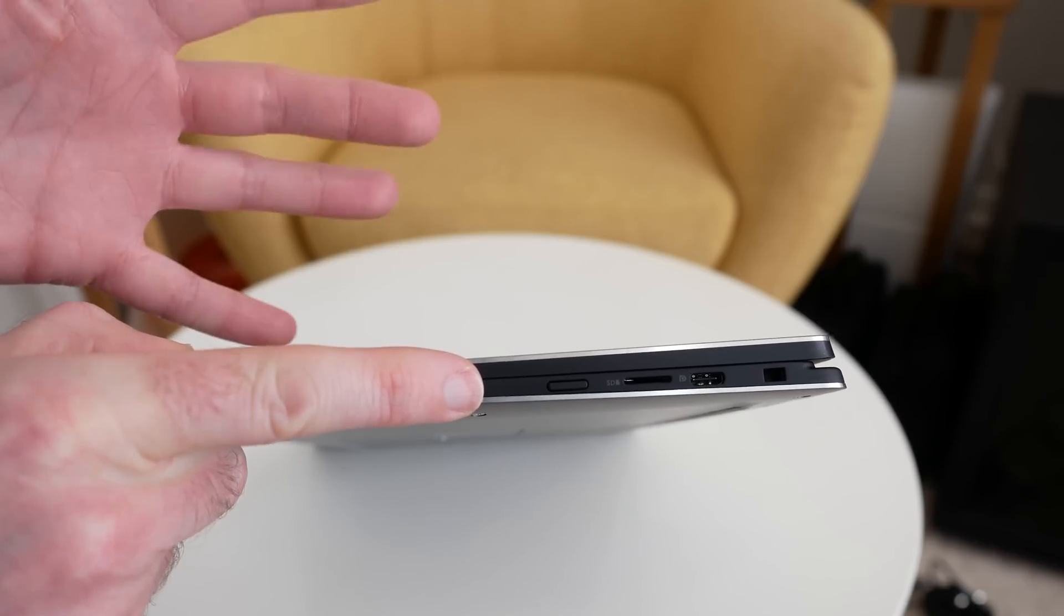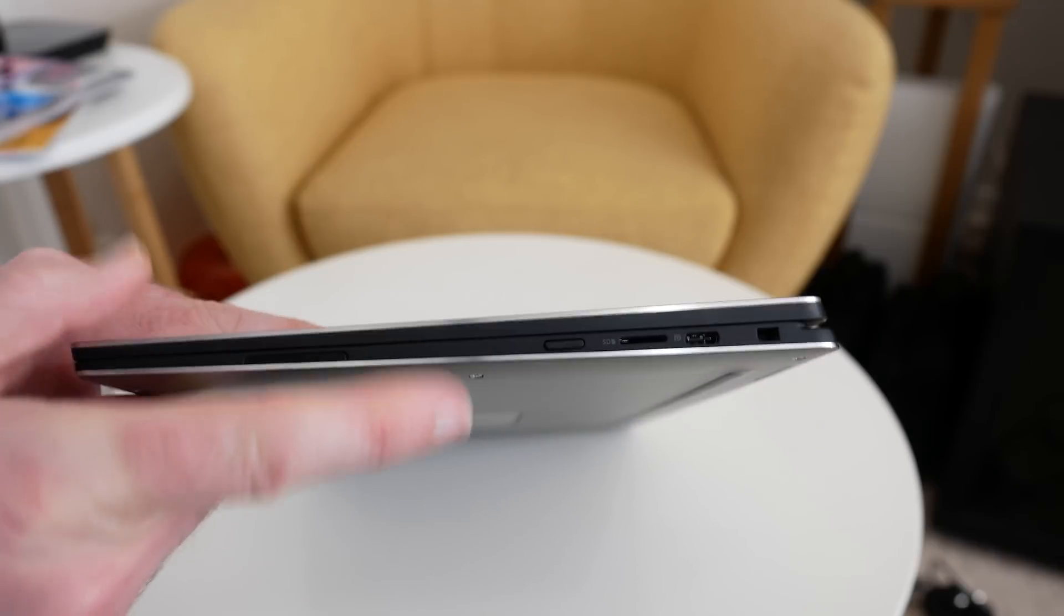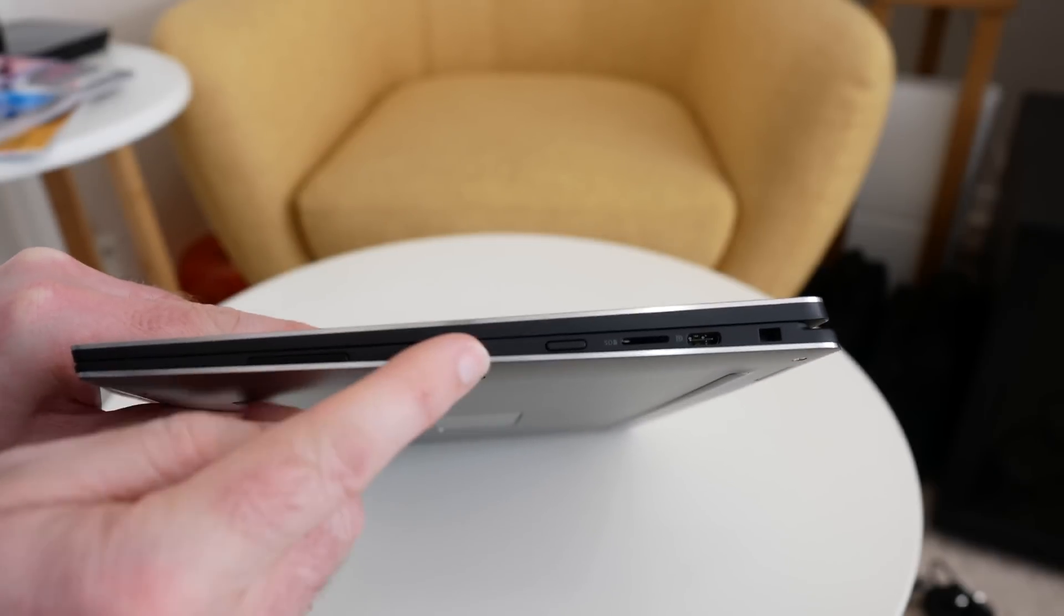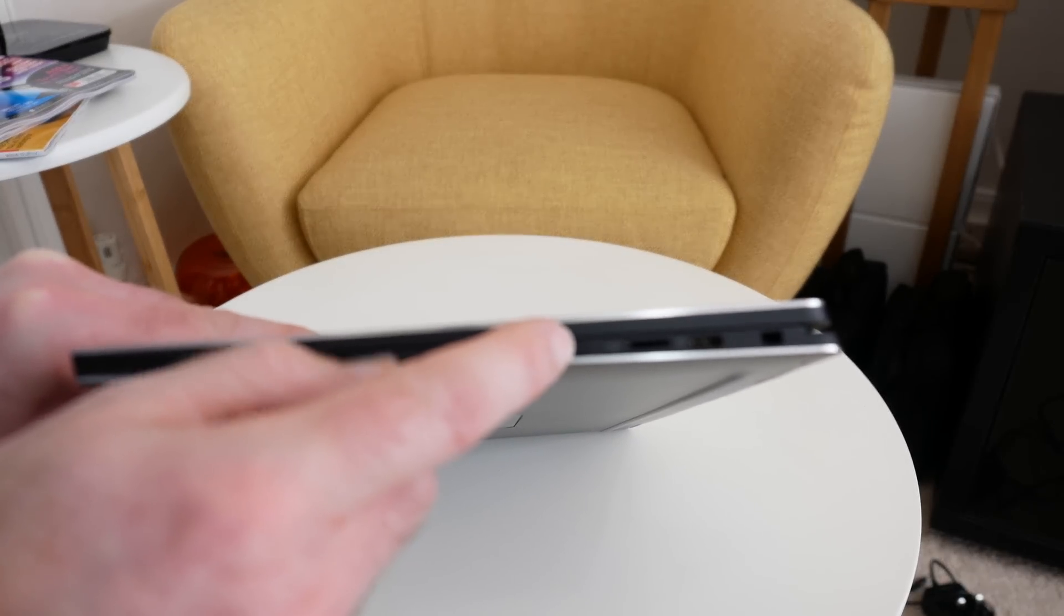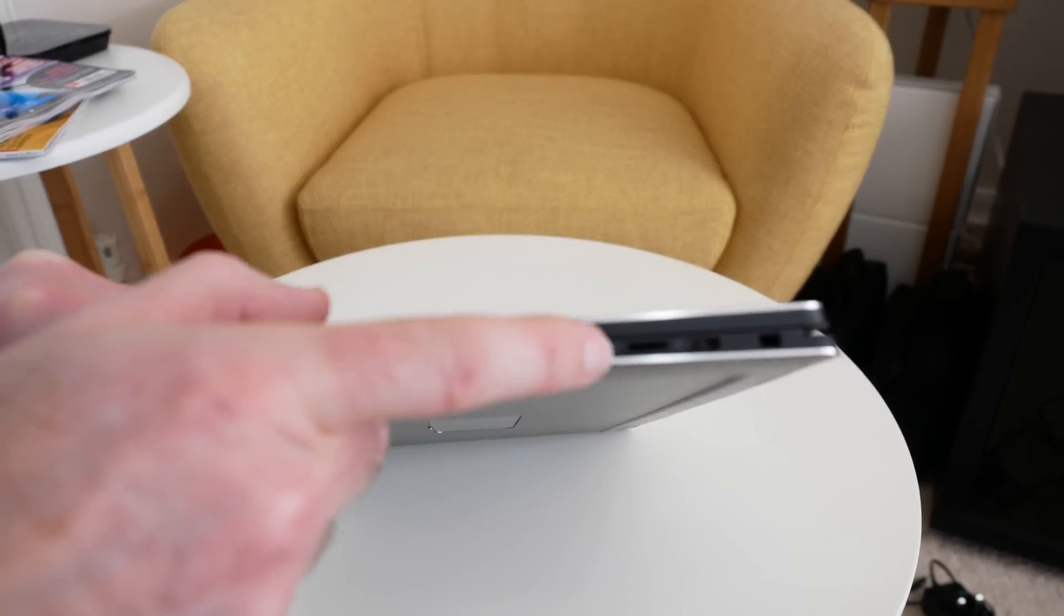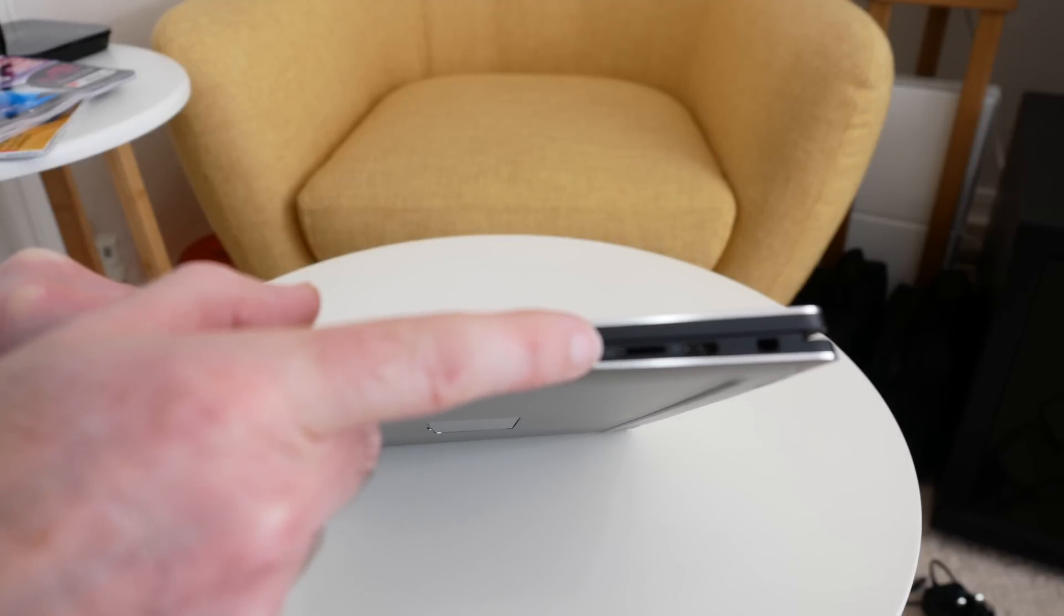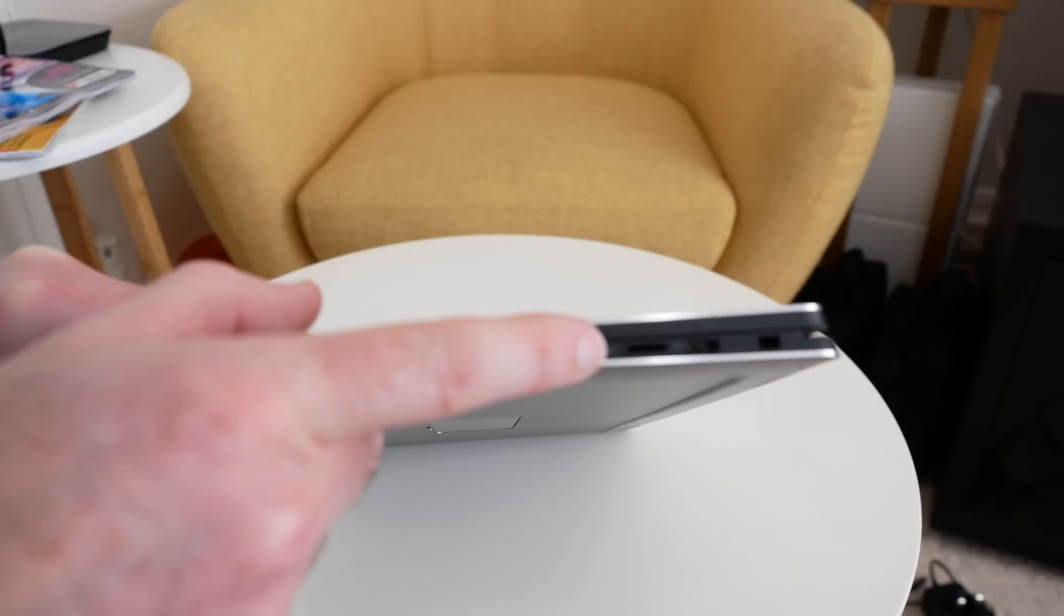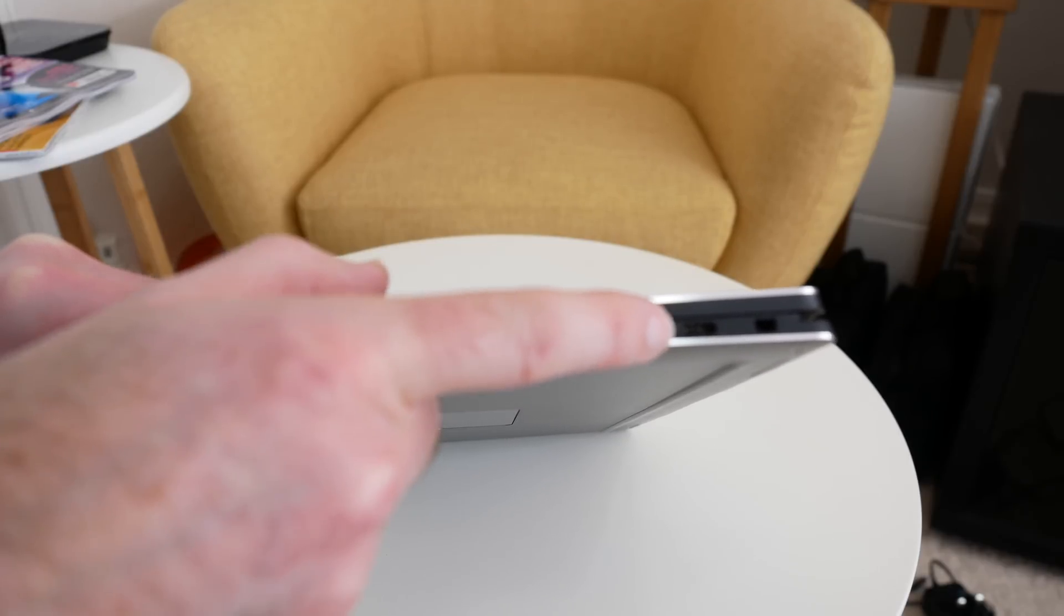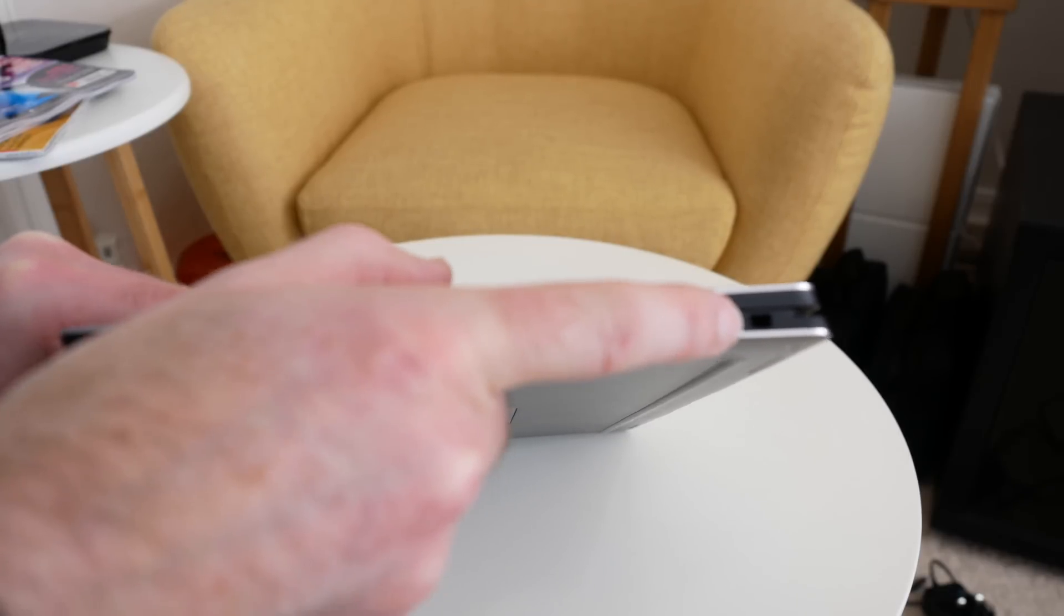Let's take a look around the ports on the XPS 13 2-in-1. On this side here we've got the main power on/off button. Dell have still managed to fit in the memory card slot, albeit a micro SD card slot. We've got a USB-C and also Kensington lock.